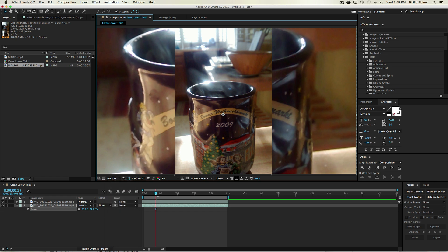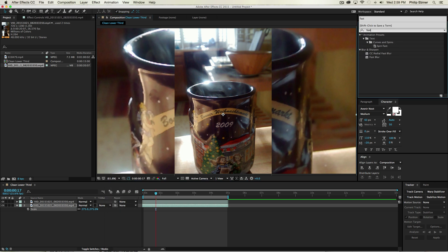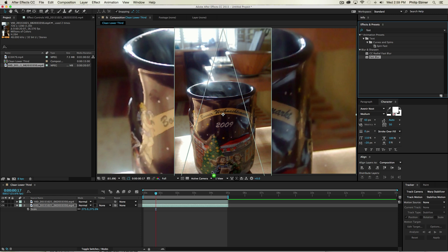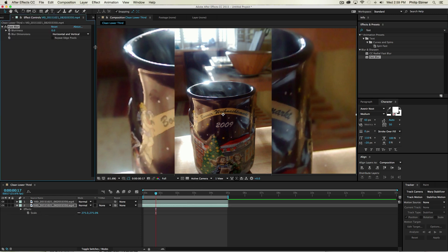And make sure you're looking at the whole video. Now on your Effects and Presets, again, look for Fast Blur. Drag it down onto your bottom clip.